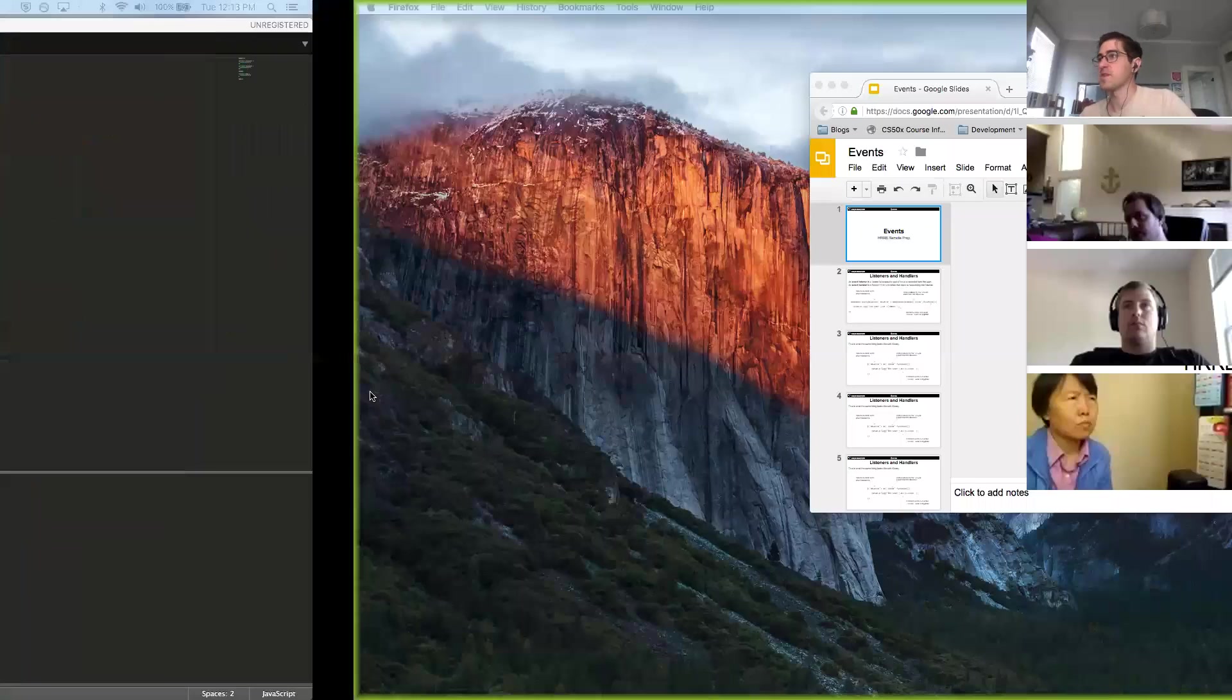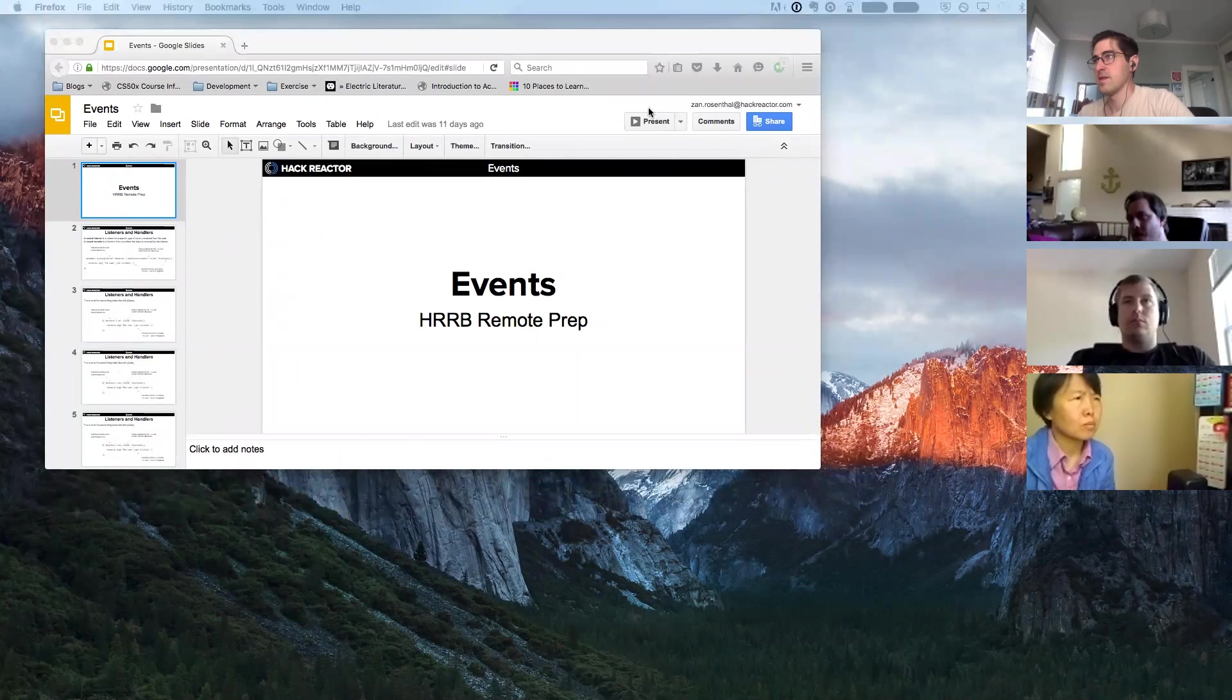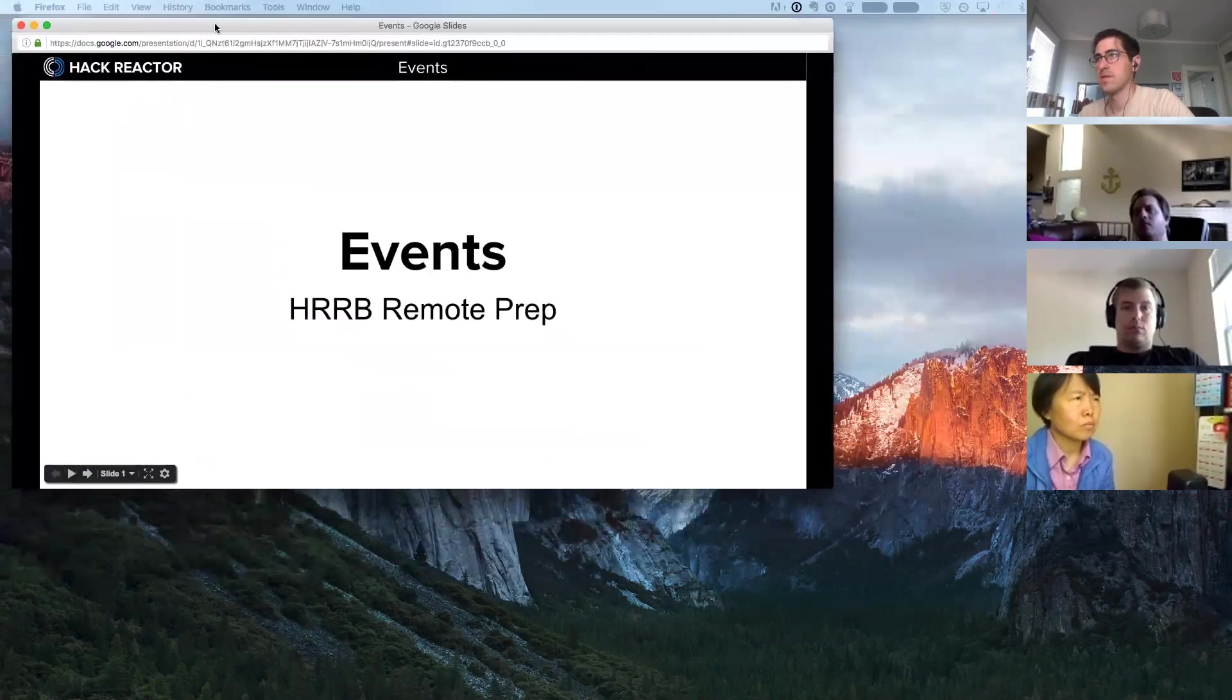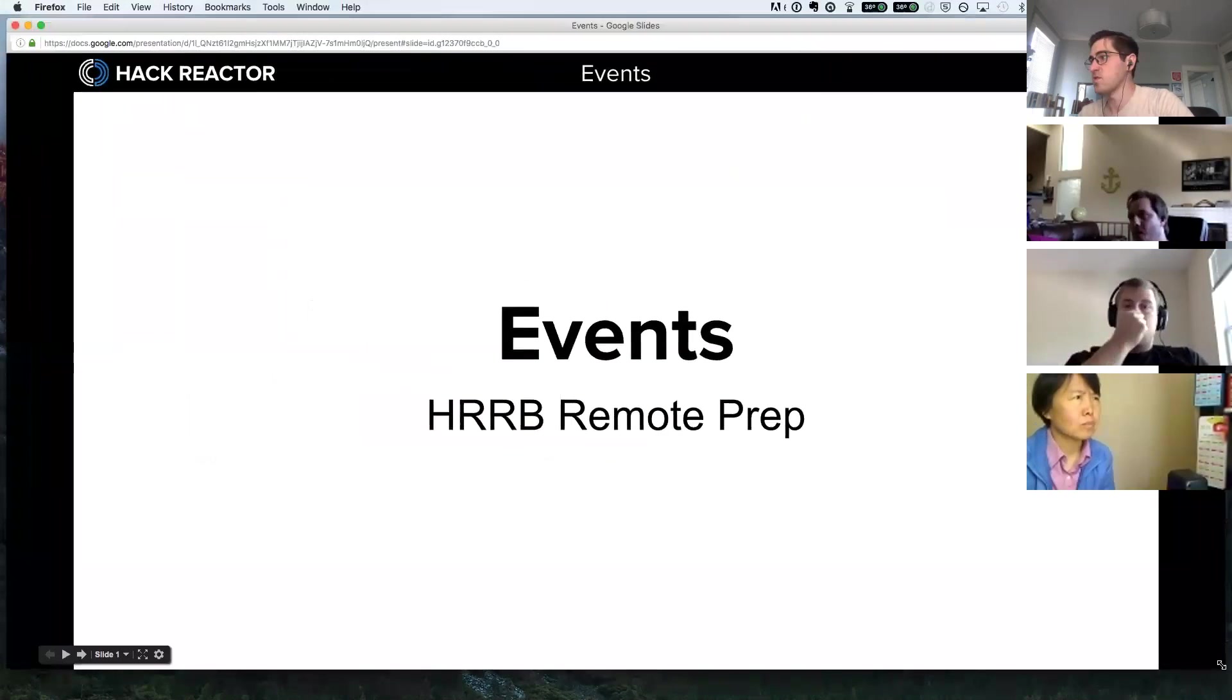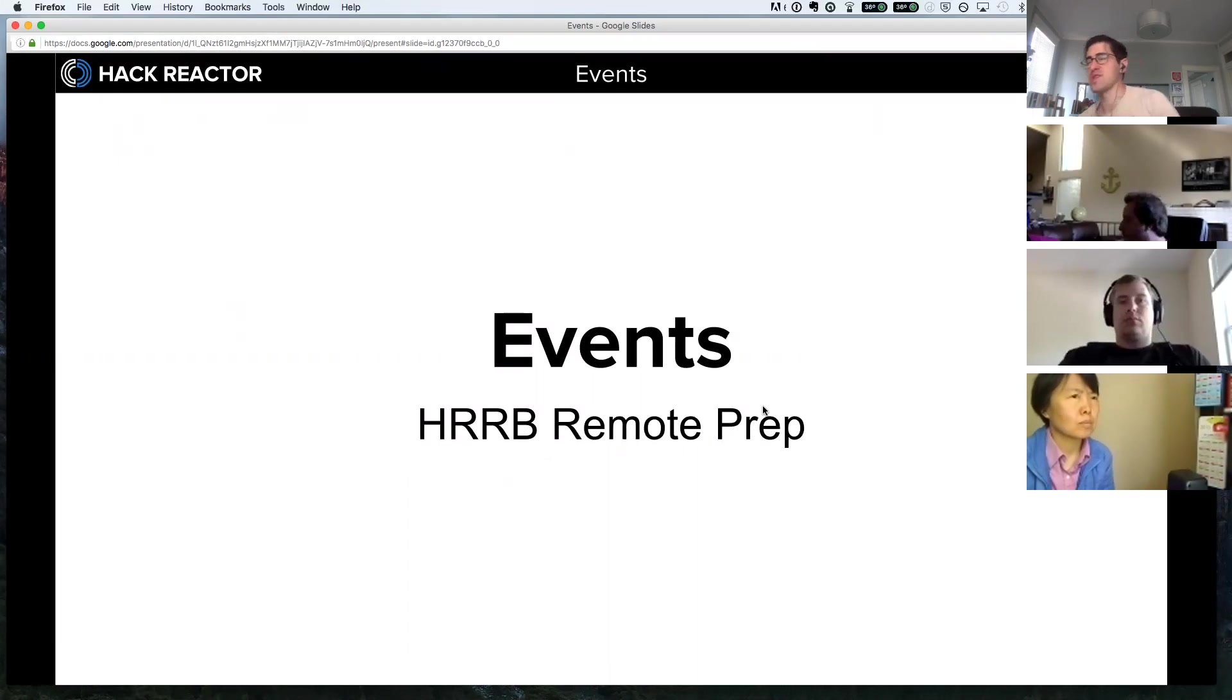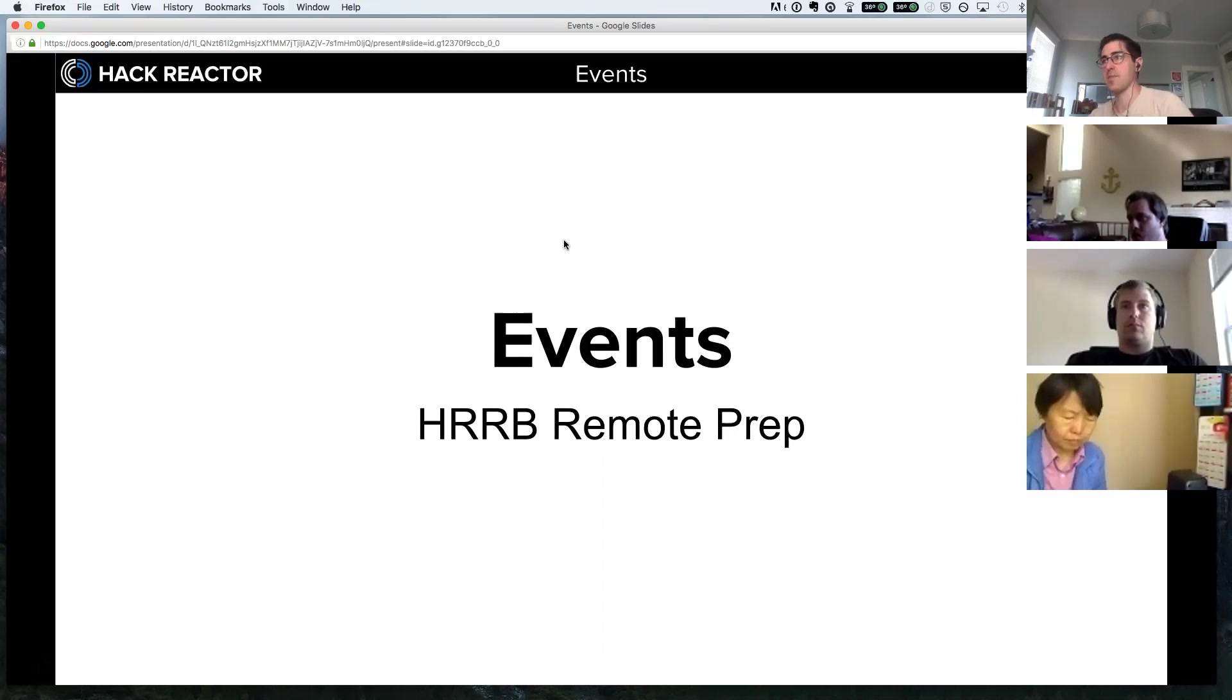Alright, on to jQuery events. I should say that events are not something relegated only to jQuery. We'll be using jQuery because it's what we've been working with, but actually most every library that you run into has some kind of way of handling user events on the page, and there's even native DOM methods, and that's what we're going to look at first.